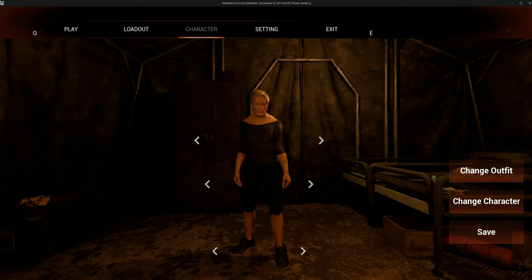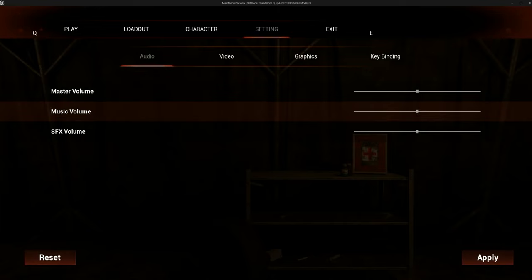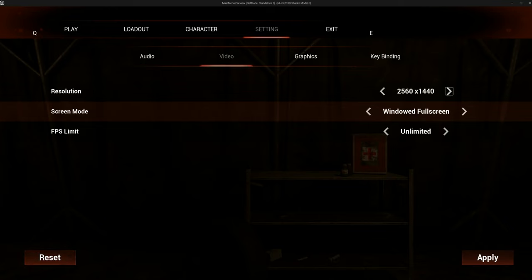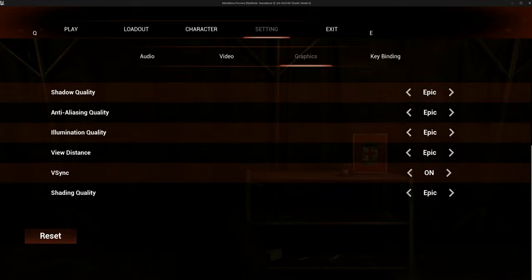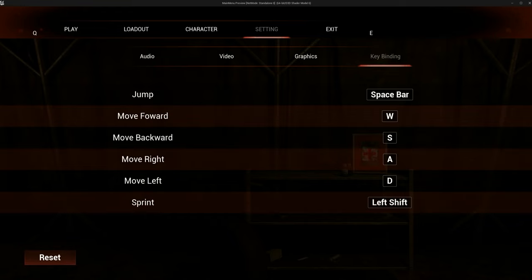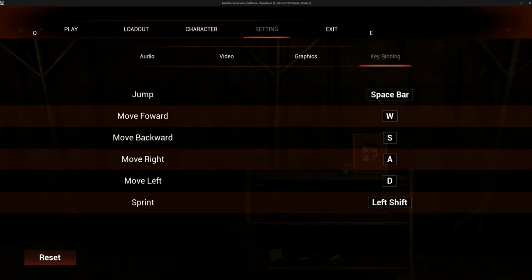Moving on to the next step — the settings. We've got audio, video, graphics, and key bindings. We've got some mainstream elements similar to what you see in other games in the graphics section. For the key bindings, it's important to mention that the key binding is only for keyboard — it's not assigned for a console. We also have a Reset to Defaults option, which can be adjusted as well.